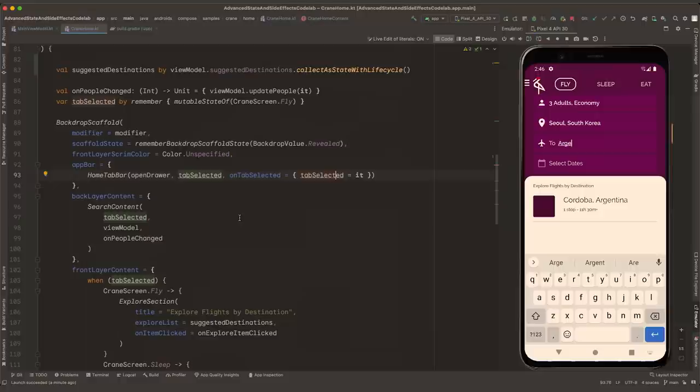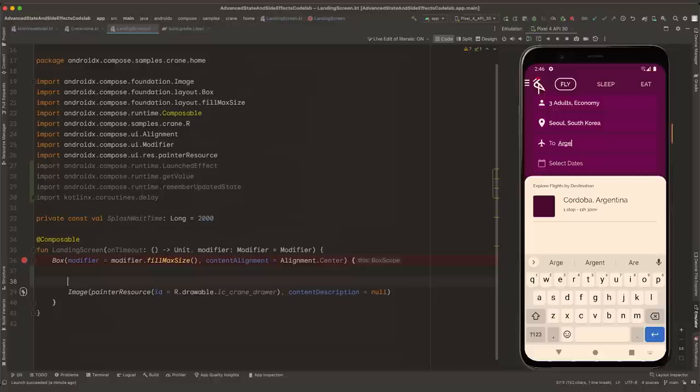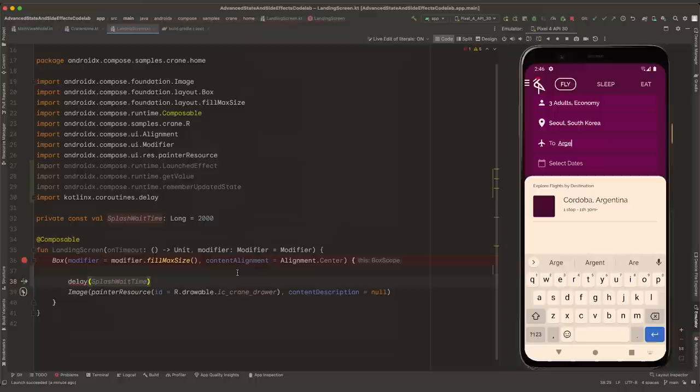For a splash screen, we want to show the full screen with the logo, then there will be a delay as a simulation of data being loaded in the background, and then we navigate to the main home screen. There is already a file called LandingScreen where we can put the code we need to implement. Somewhere in our landing screen, we're going to make a call to our backend to load data — we can represent this with a call to delay and splashWaitTime. The problem is that we cannot just run a suspend function here like that.